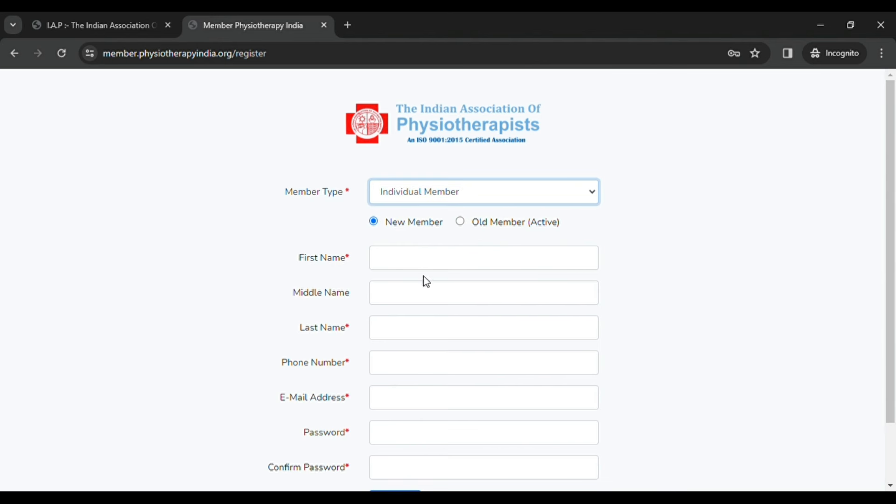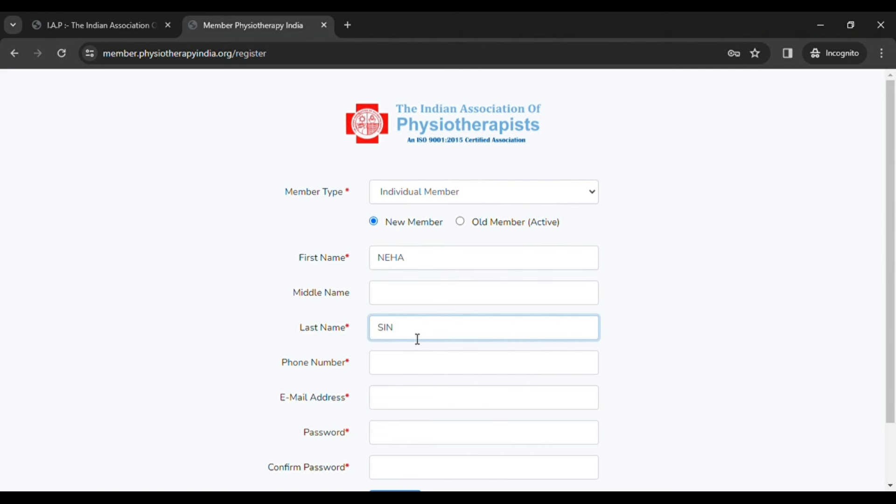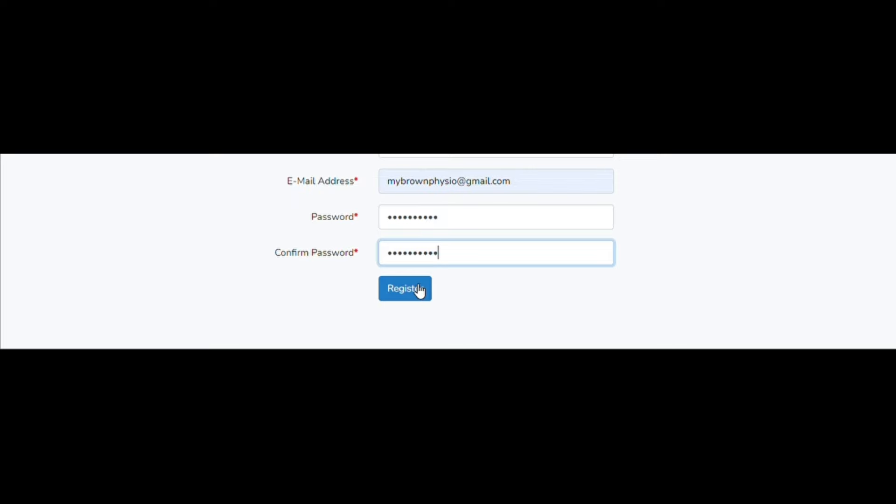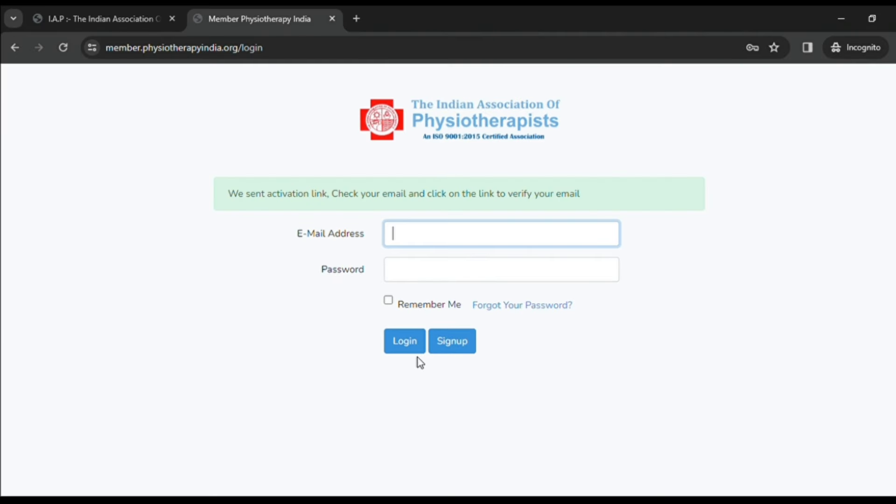Then you have to fill all the details they have asked for to create a new account and create a password, and click on register. As soon as you click on register, they will send an email to your given email ID to verify your account. Then you have to verify your account by going to your Gmail.